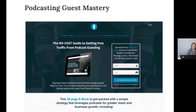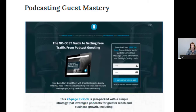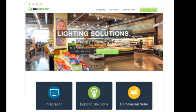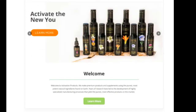If you were interested in podcasting guest mastery, there's a no-cost guide to getting free traffic from podcasting — a free ebook they're offering. You can see right where you give your email. Any products can be offered — the bottom line is they want your email address. Here's another one for lighting solutions — if you want to see their case studies, you click and you end up on their email list. There's also a product called Activate — if you're interested in their products, they'll send you coupons and more detailed information.